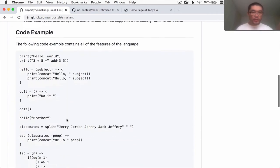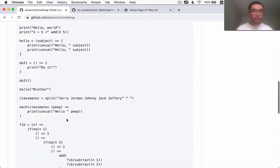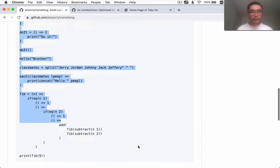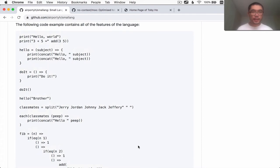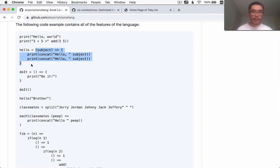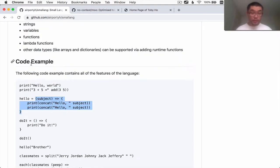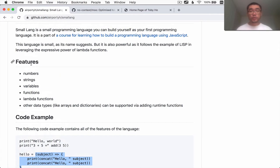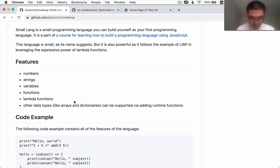I have a code example here of what this programming language is going to look like. Syntax-wise it's quite similar to JavaScript. It has this arrow function syntax which I'm going to call lambda functions in the tradition of Lisp. This programming language is very small because it follows the tradition of Lisp in leveraging the expressive power of lambda functions.